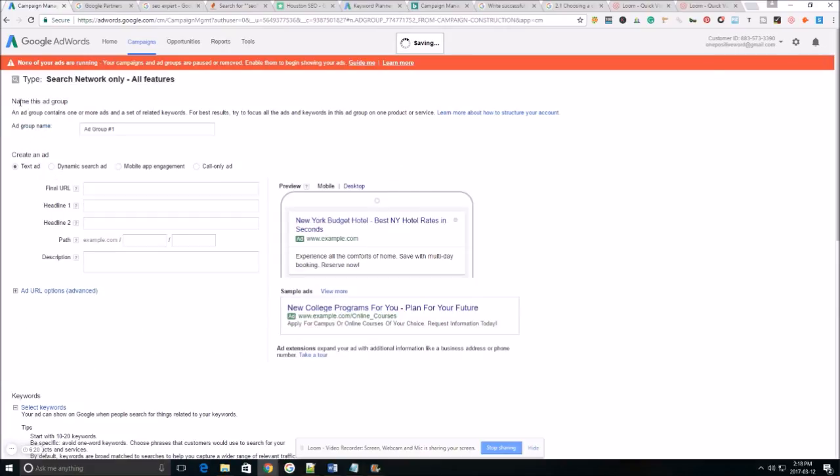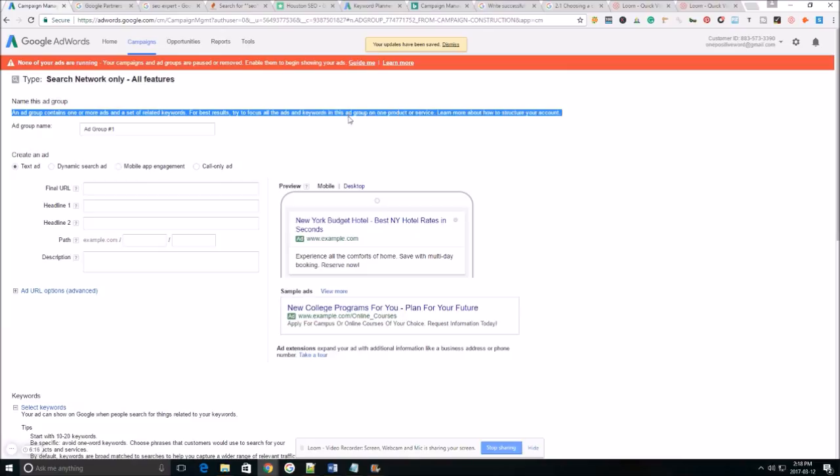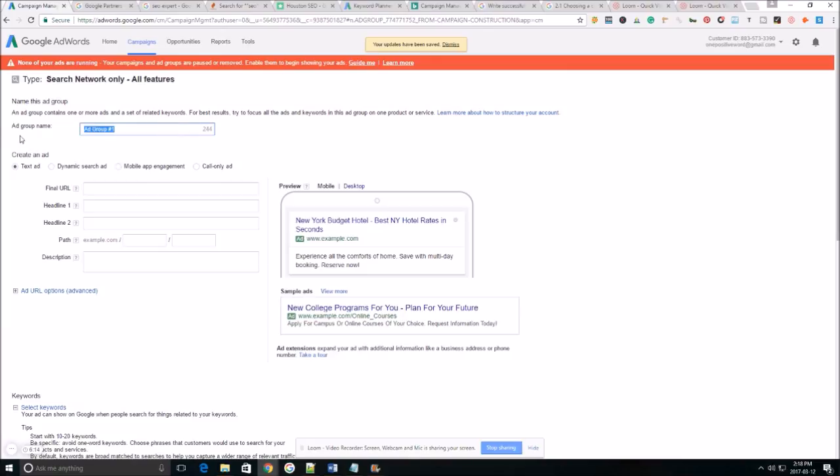So now we're gonna name our ad group. As far as naming your ad group and setting it up to give you an idea that may make a little bit more sense than what I'm using right now.